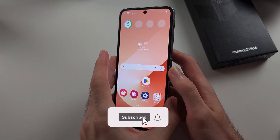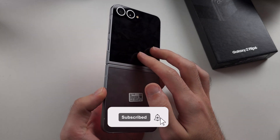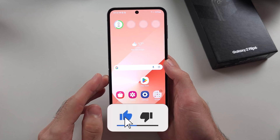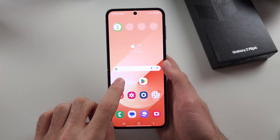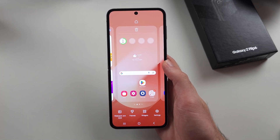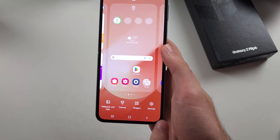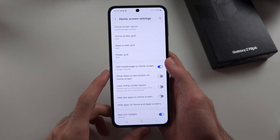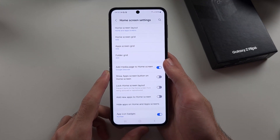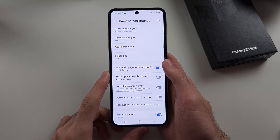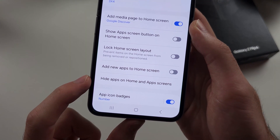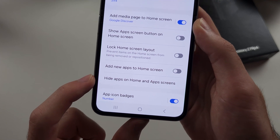To hide apps on the Samsung Galaxy Z Flip 6 from your home screen, you want to long press on the empty space, then select the settings. It will bring us to the home screen settings. Now, you want to select the 'Hide apps on home and app screens' option.